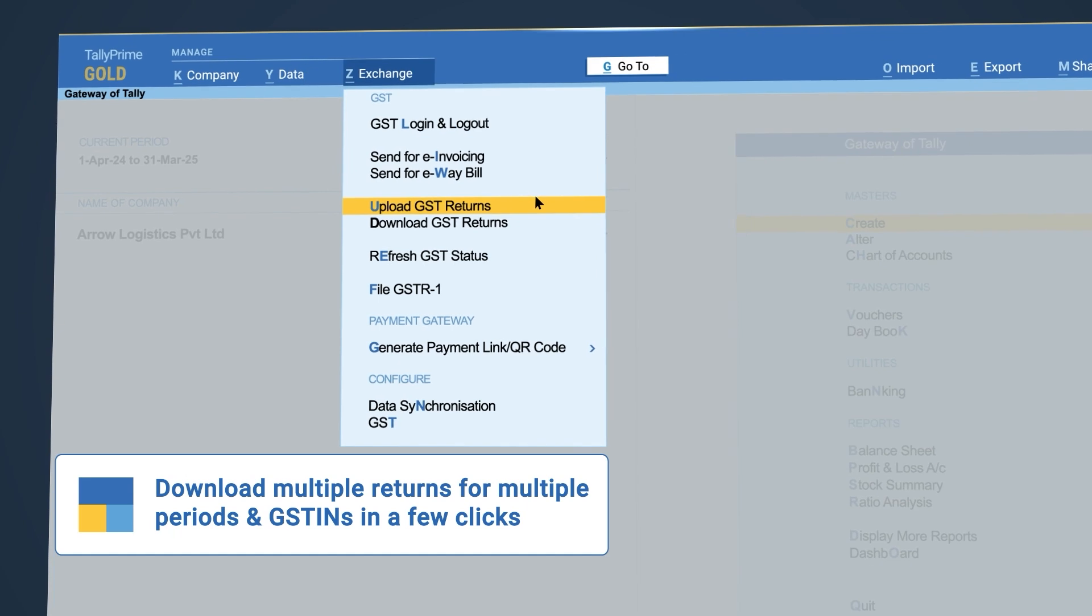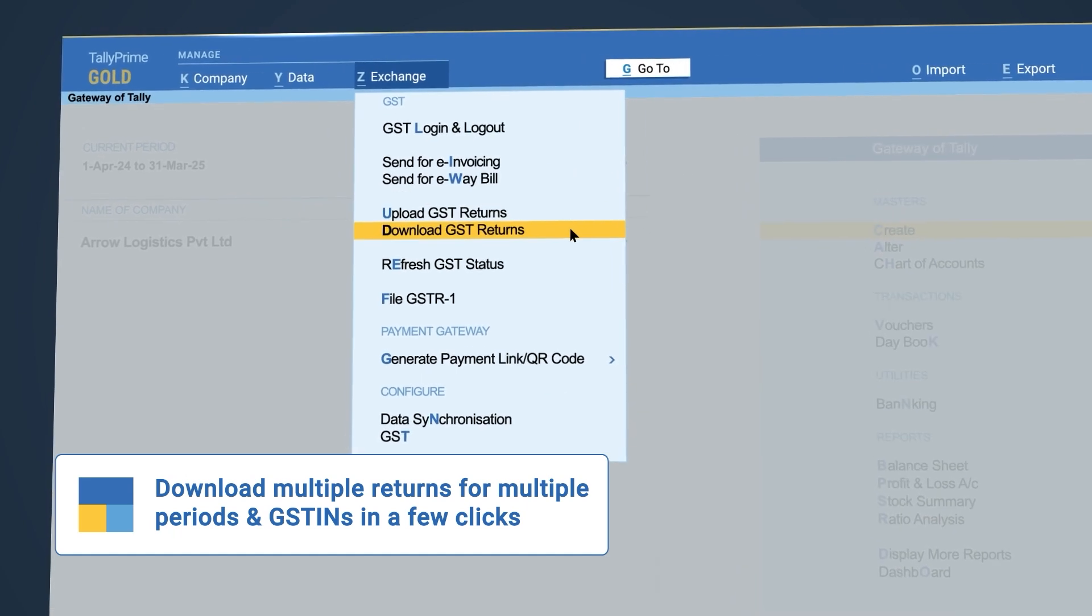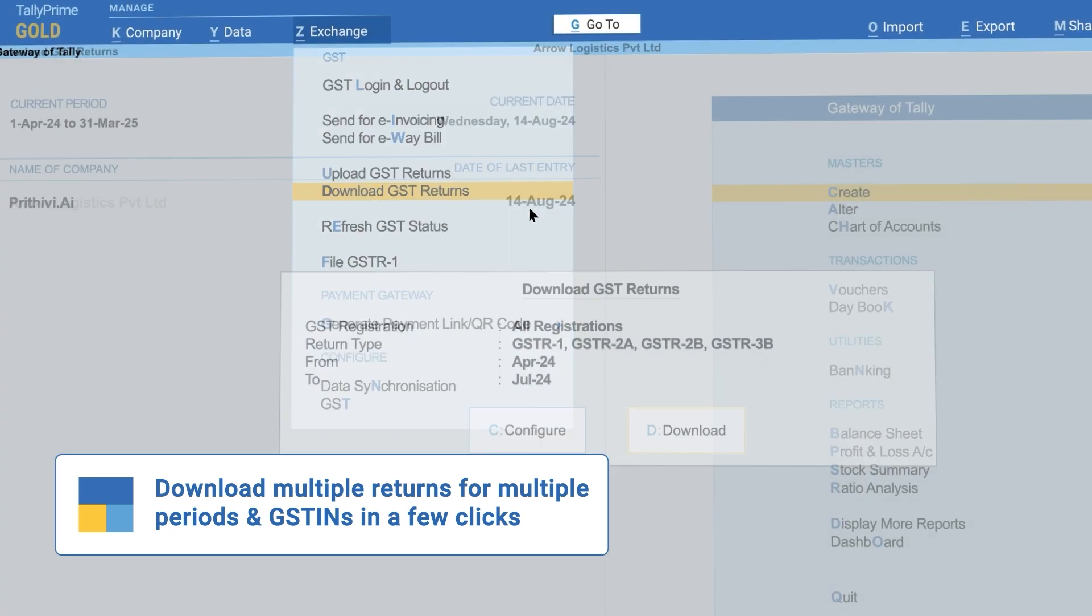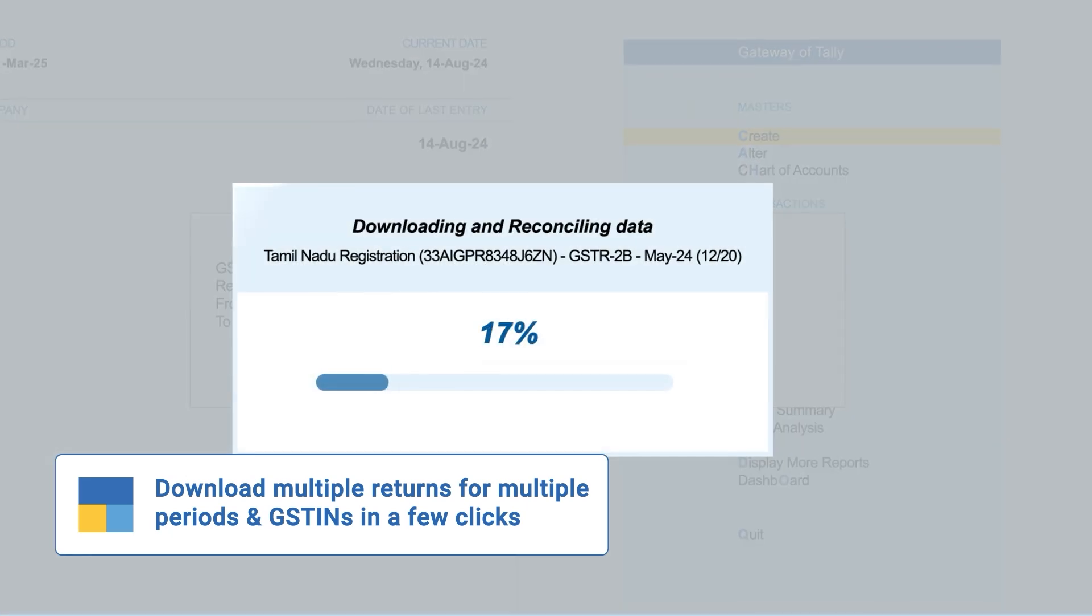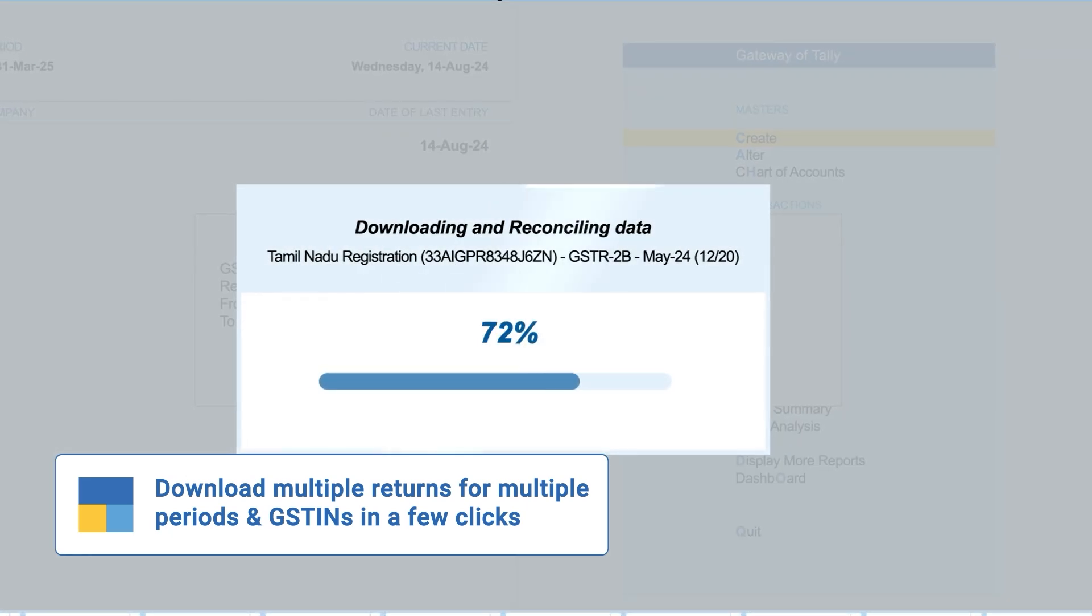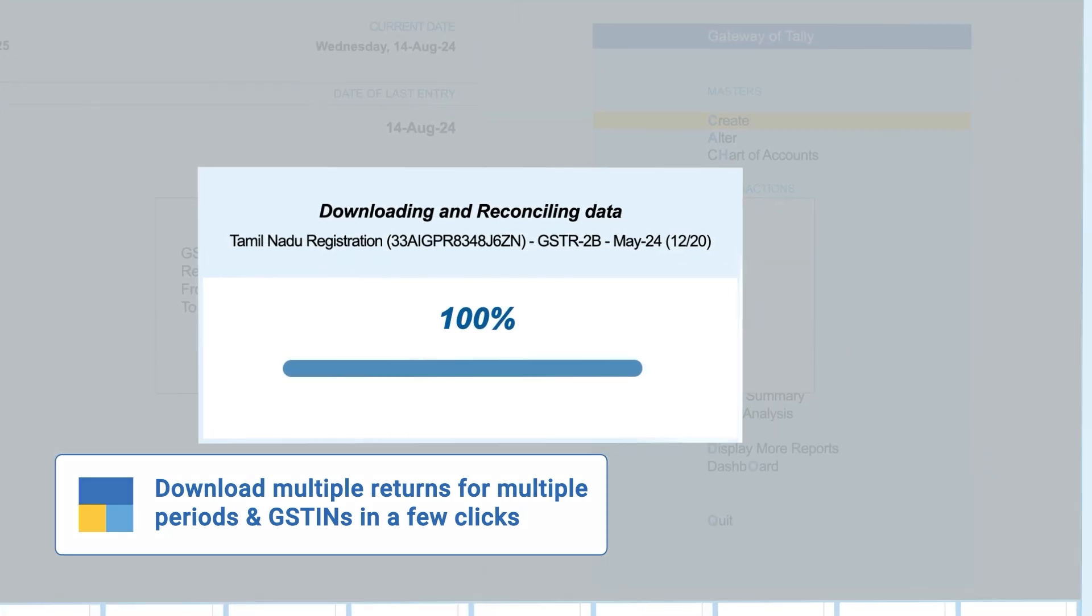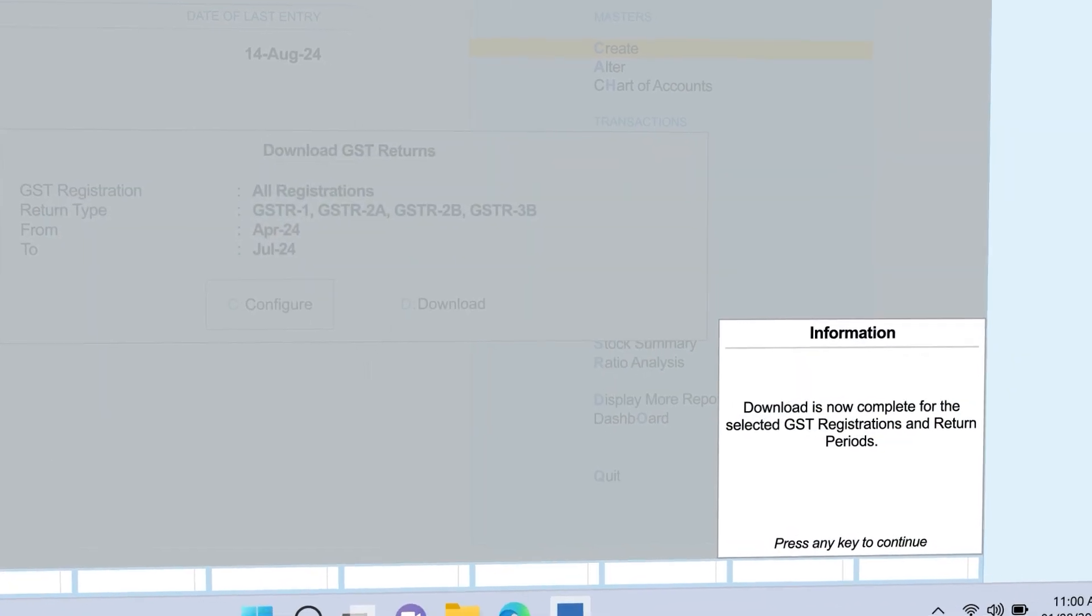In the latest release, you can easily download multiple returns for different periods and multiple GSTINs in just a few clicks.